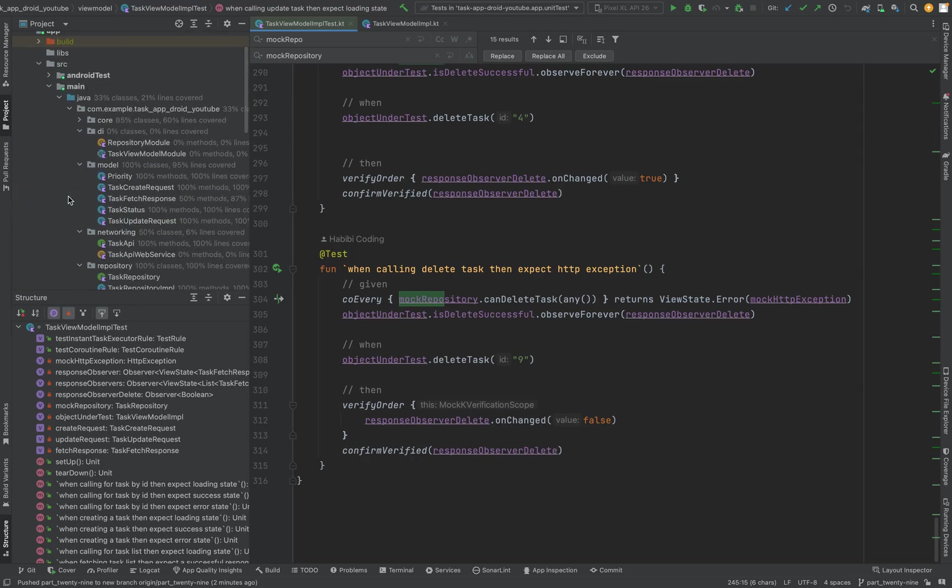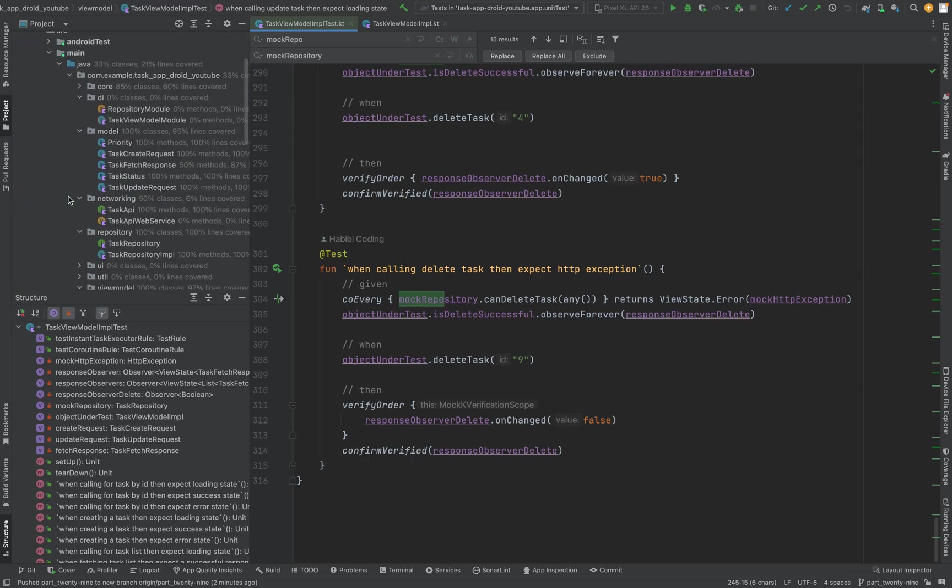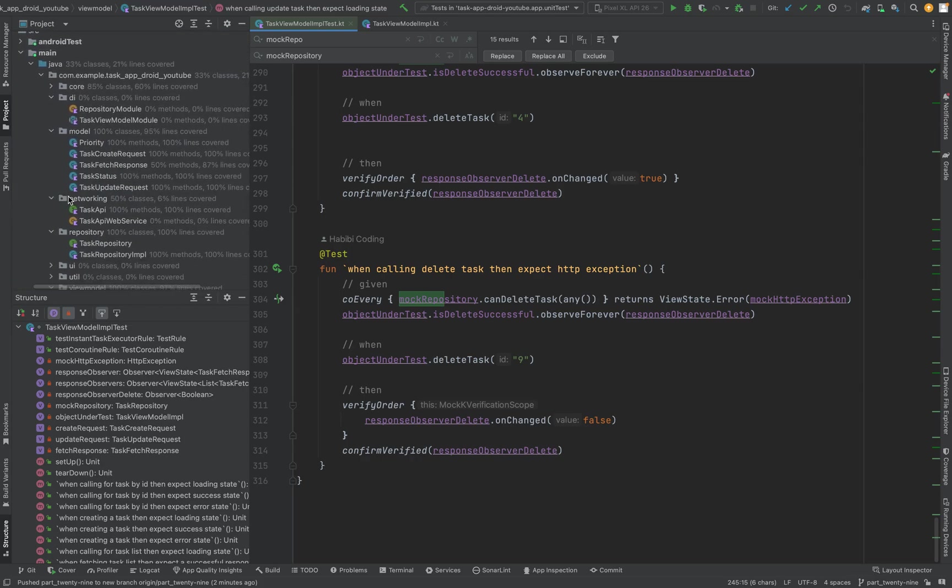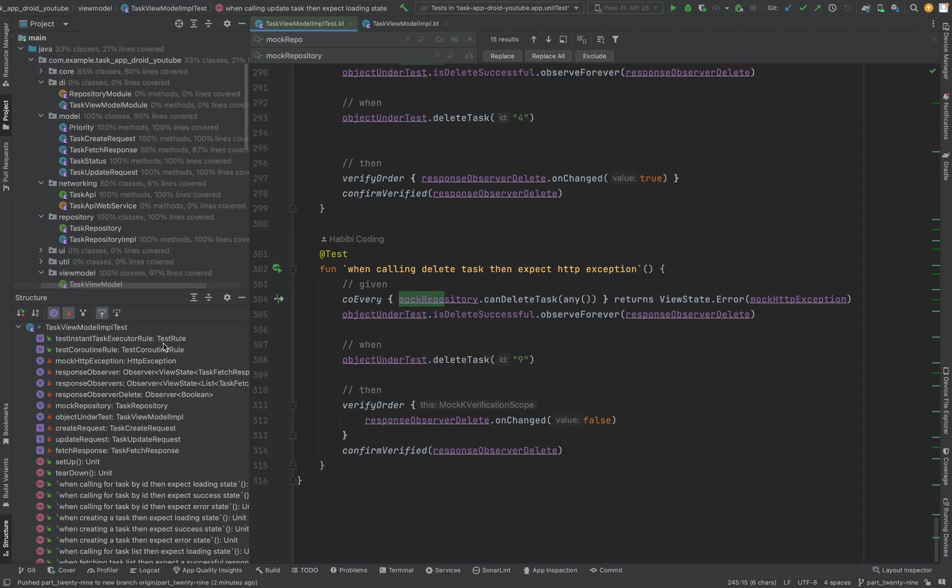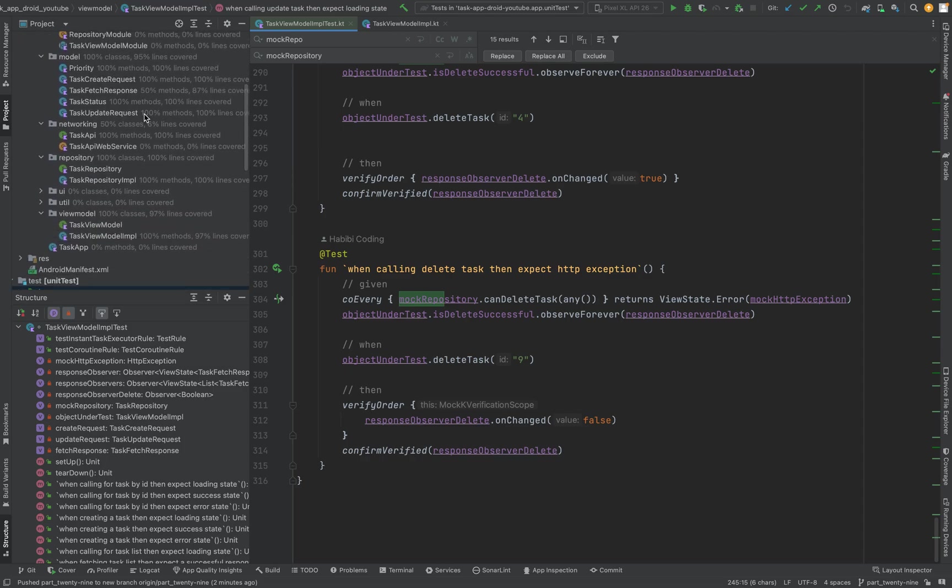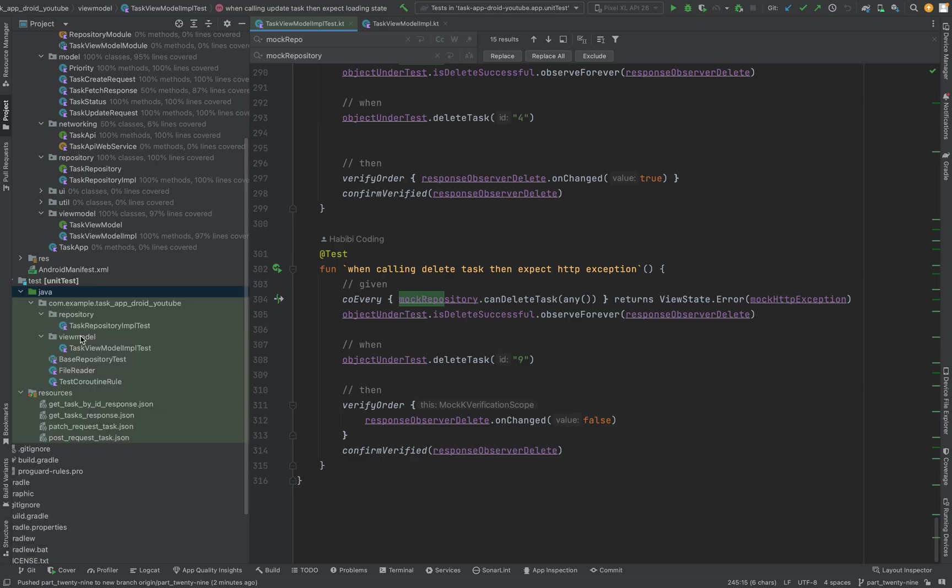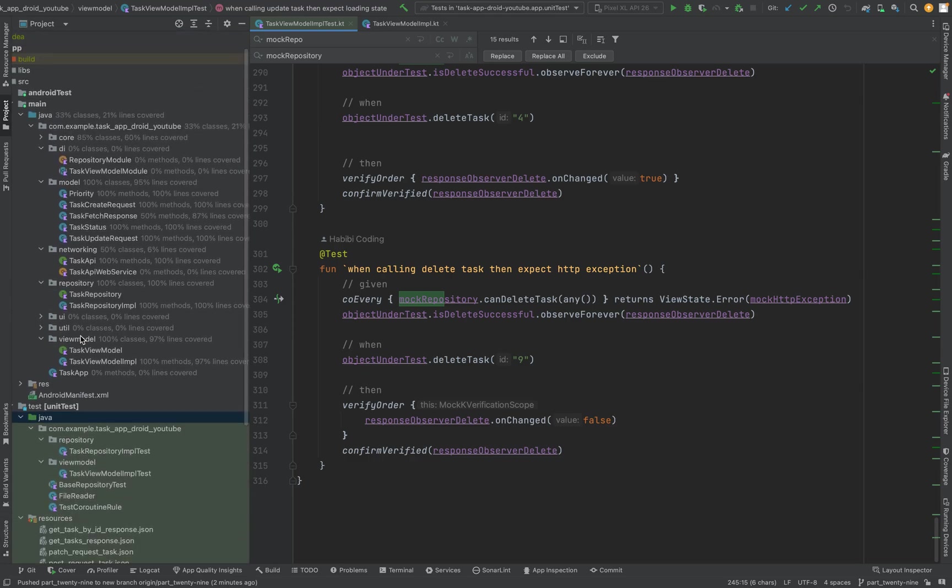That's basically it. That's our app currently. As you can see, we have quite a lot of classes in here.